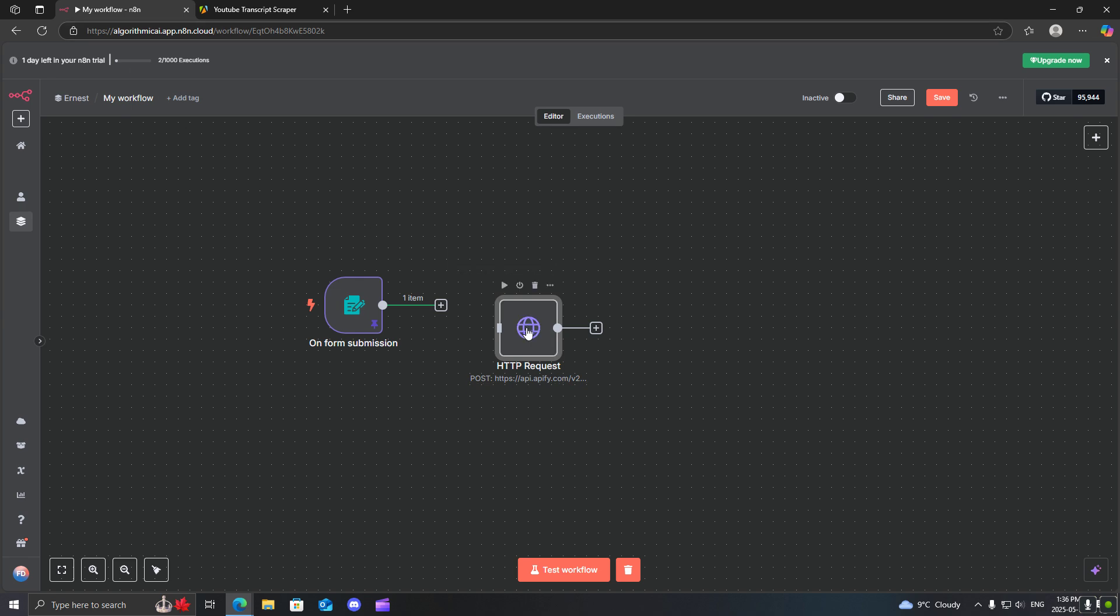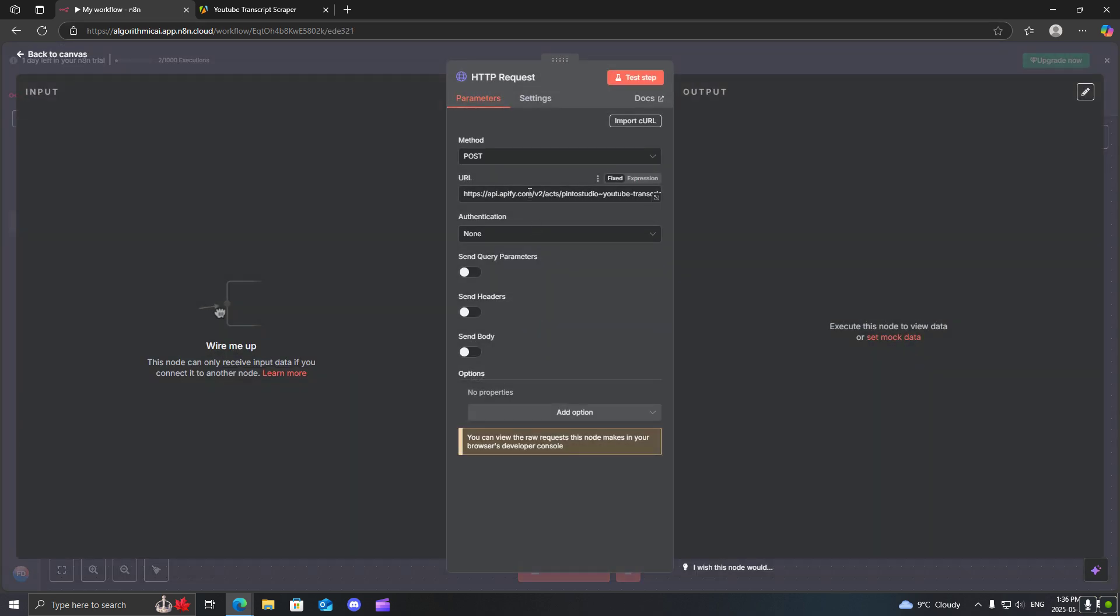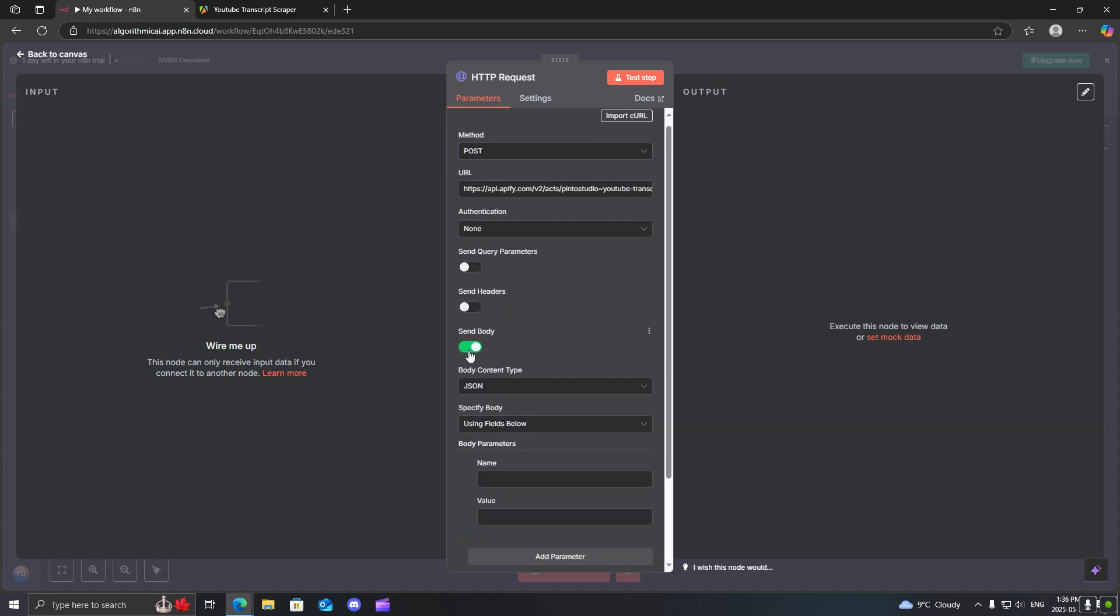I'm going to copy this link here and you're going to want to make sure it's a post request. So we're going to come back here and you're going to paste it into this URL.